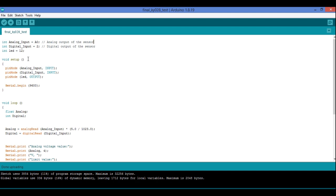Now coming to the setup method — I have set analog input pin as input, digital input pin also as input, and the LED pin as output. Serial.begin is set to 9600 baud rate, as you already know from my other videos.